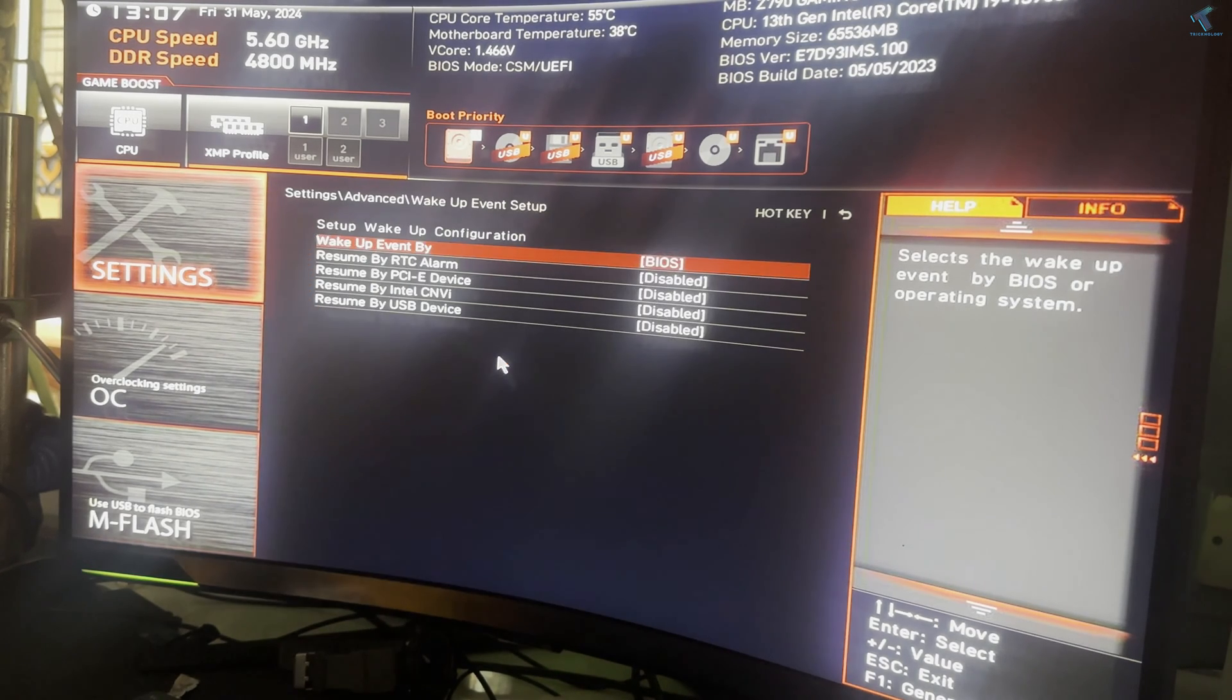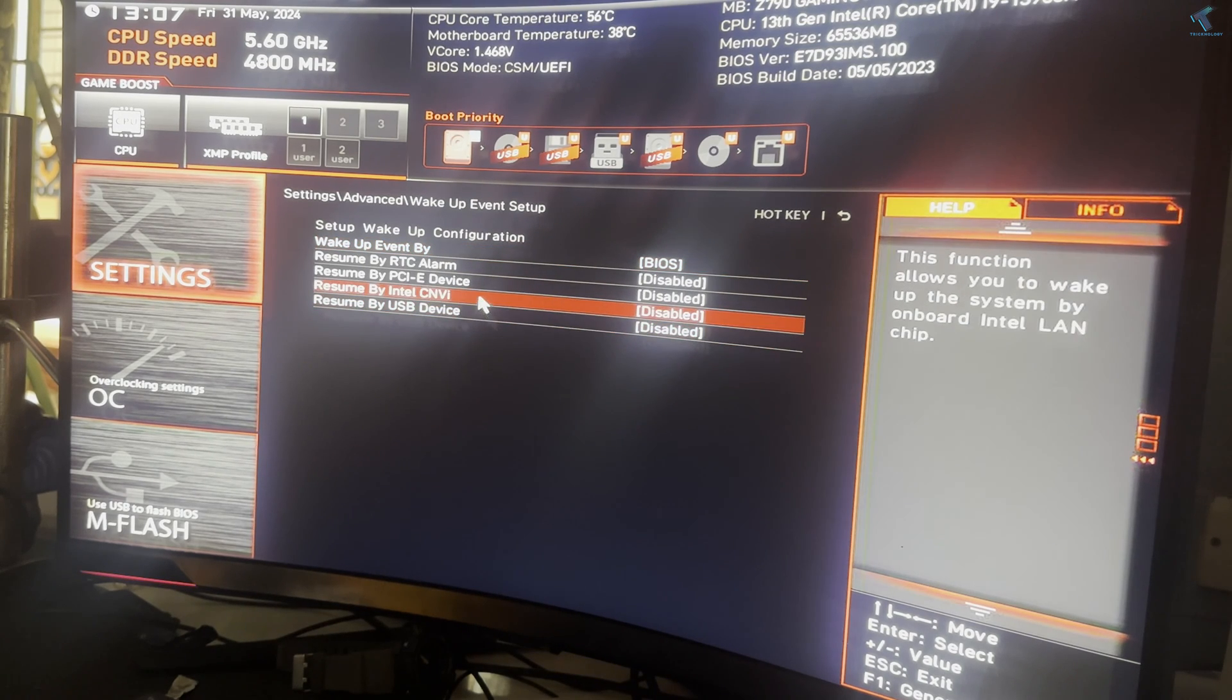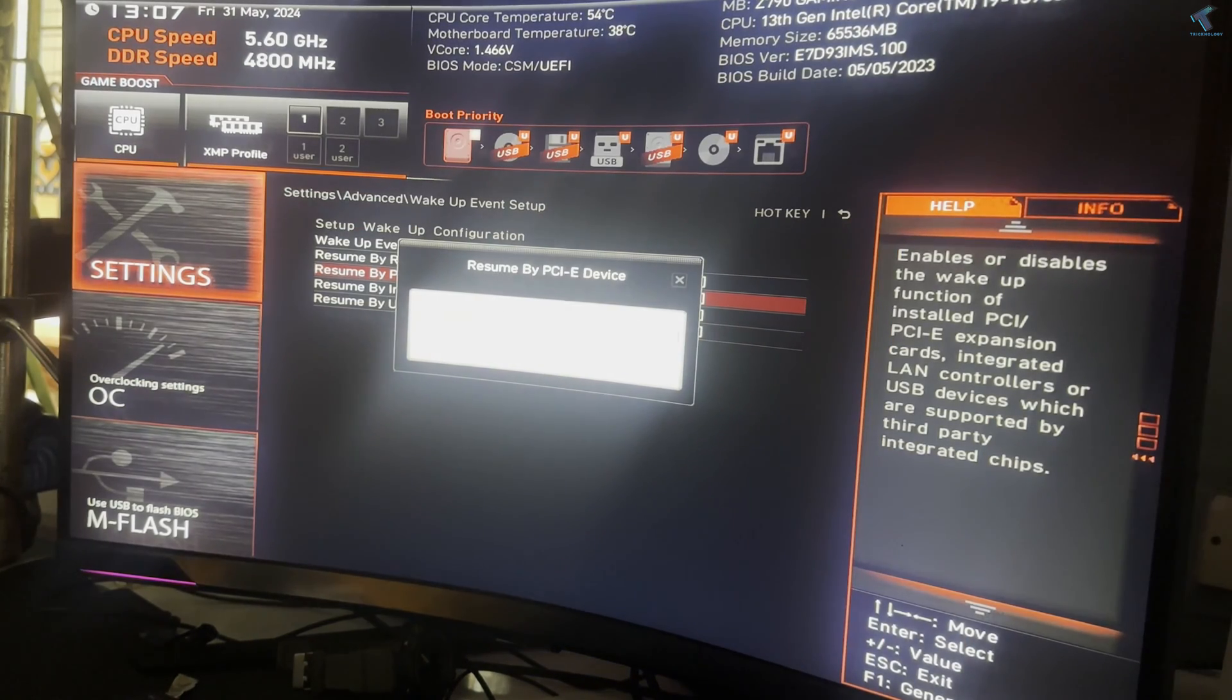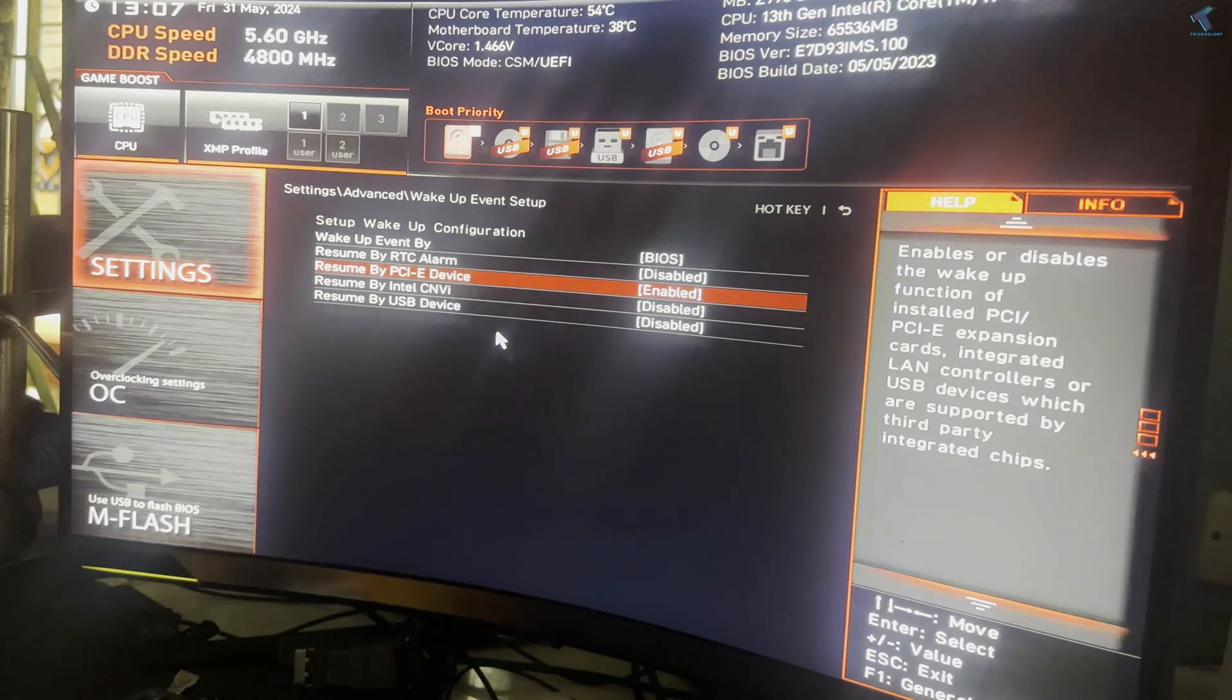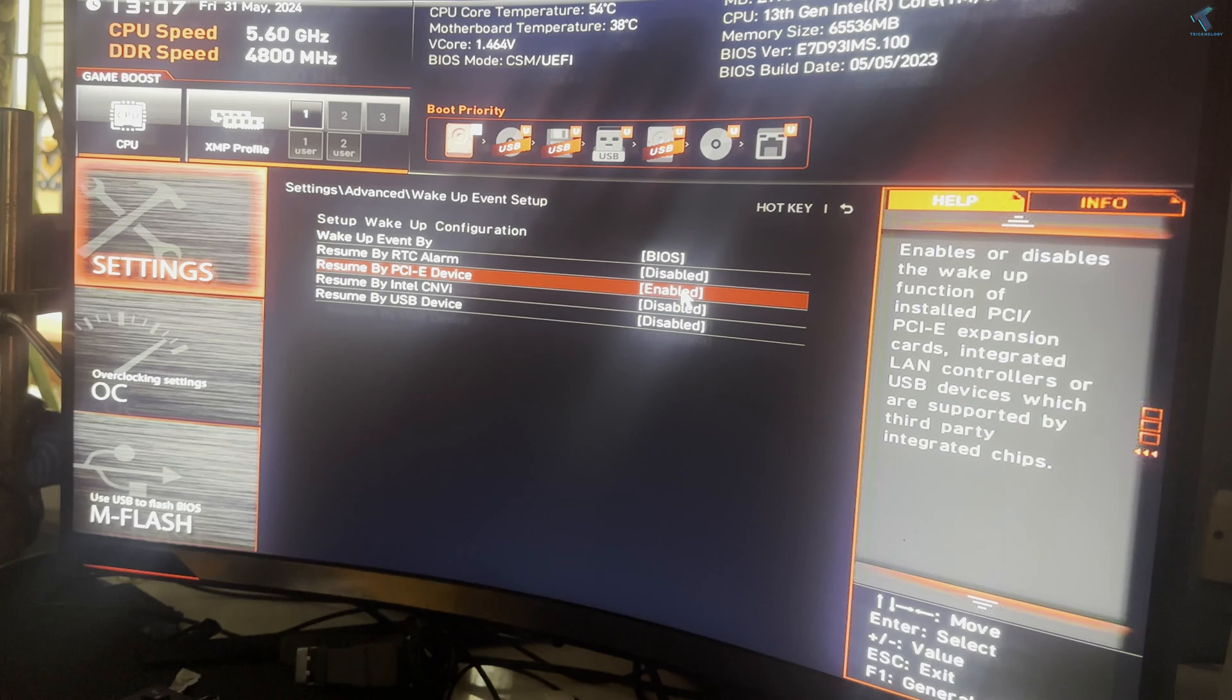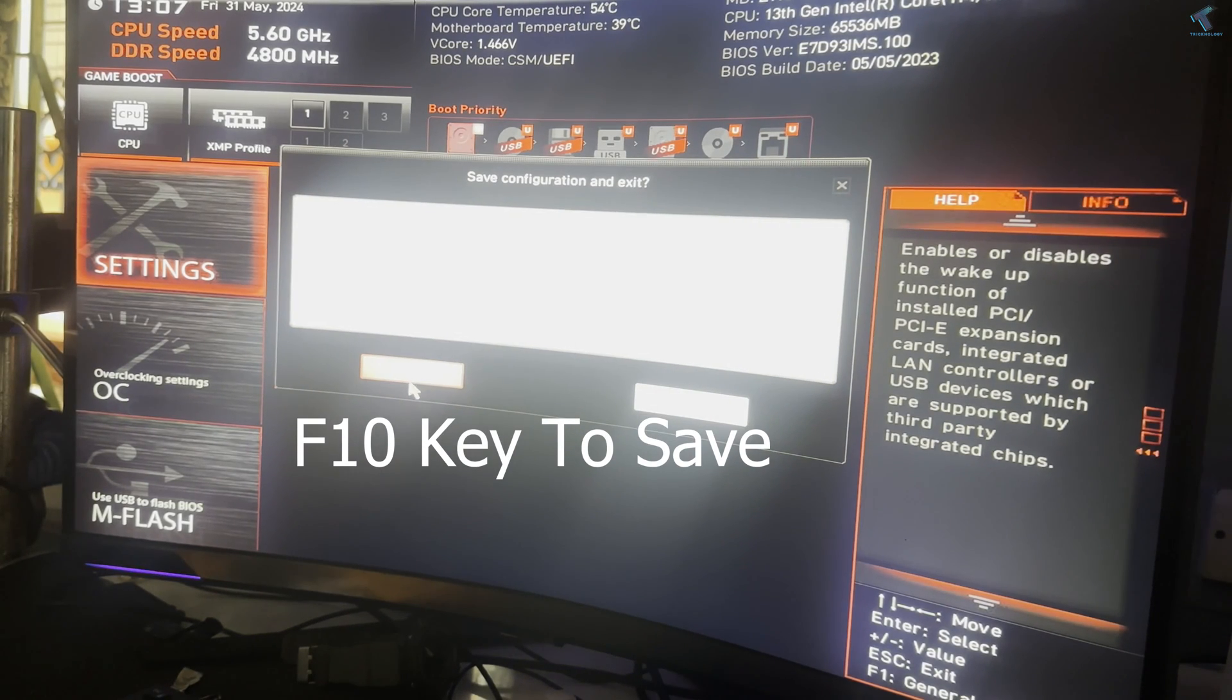So click on that, now search PCIe wake up option. So here it is as you can see, so I'll enable that option. Maybe in your case it is something different so you just need to search on Google. And after that you just need to save that setting by pressing F10 key from your keyboard and click on yes.